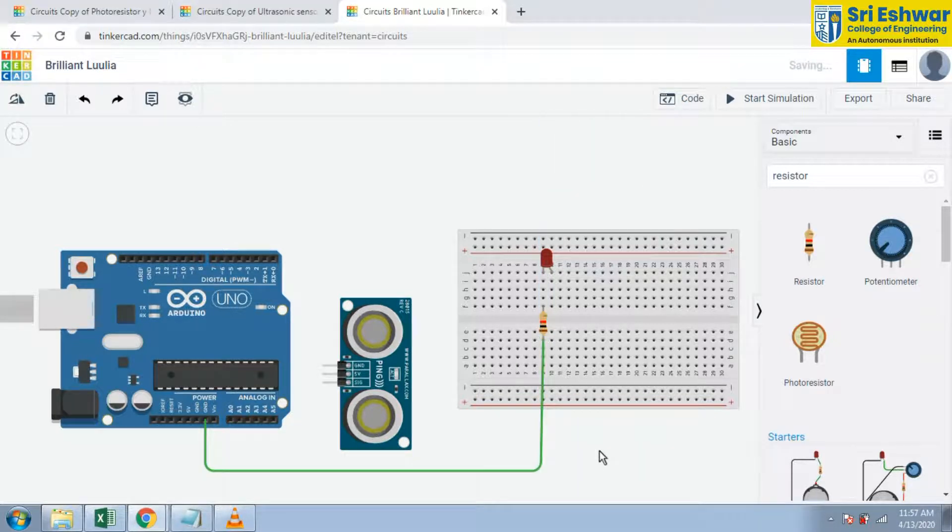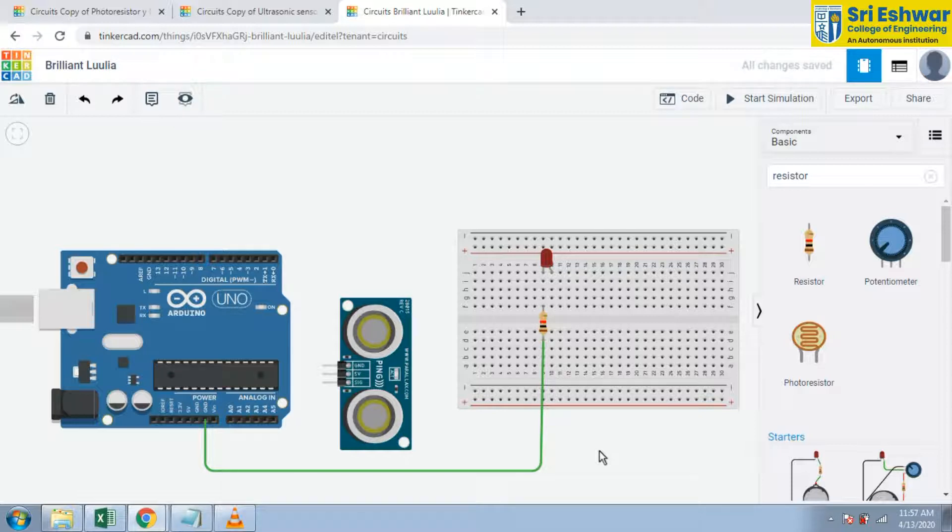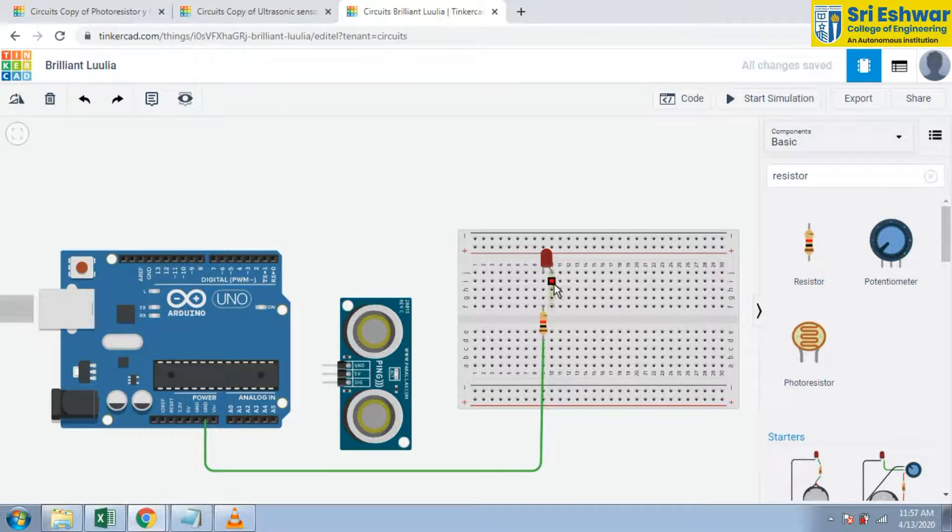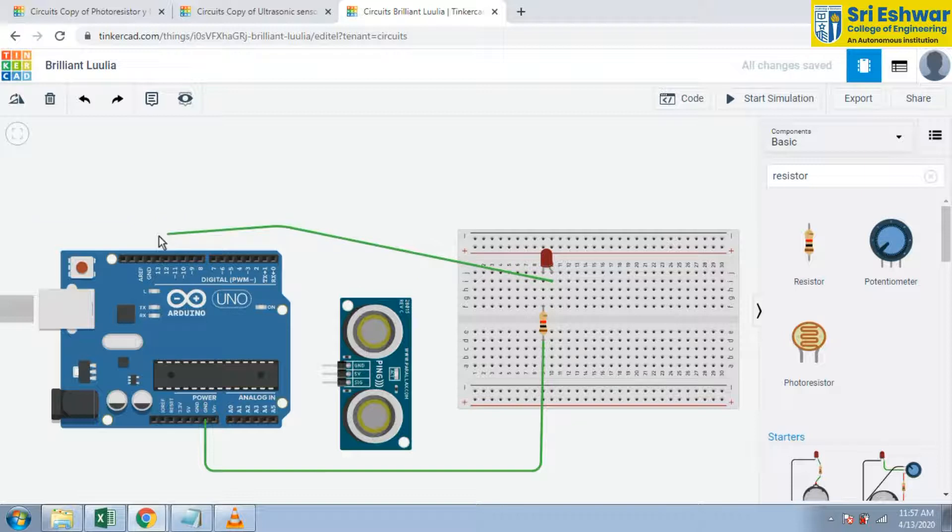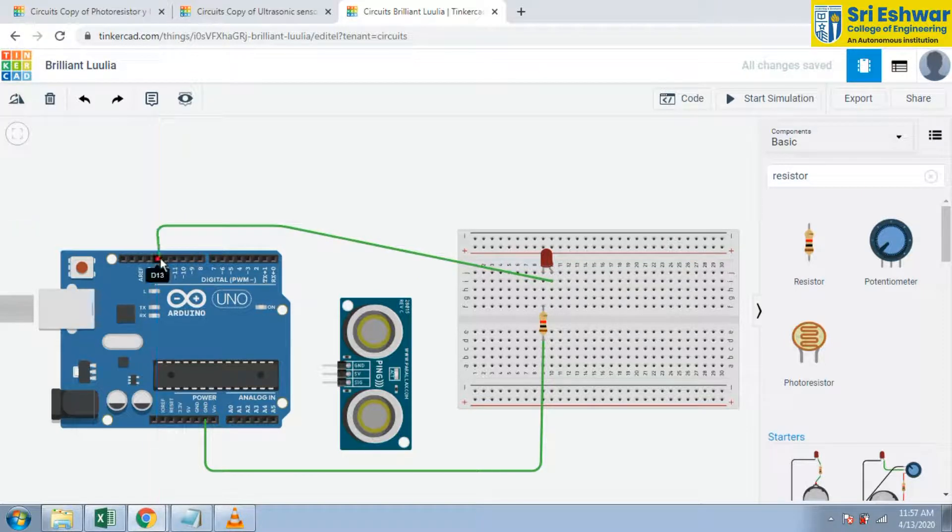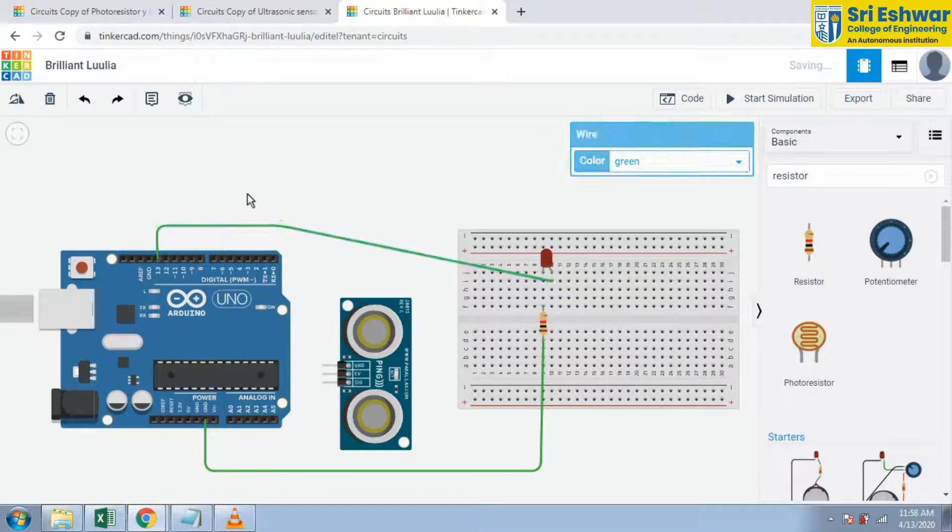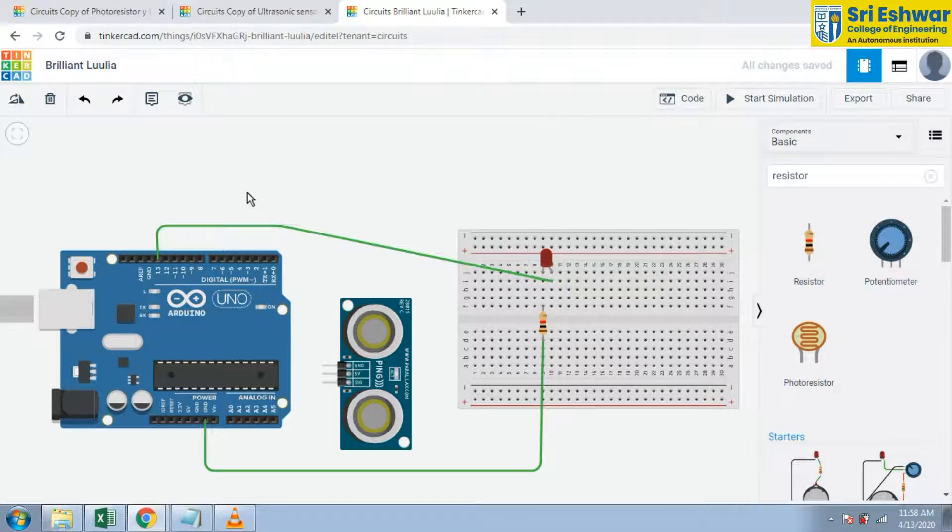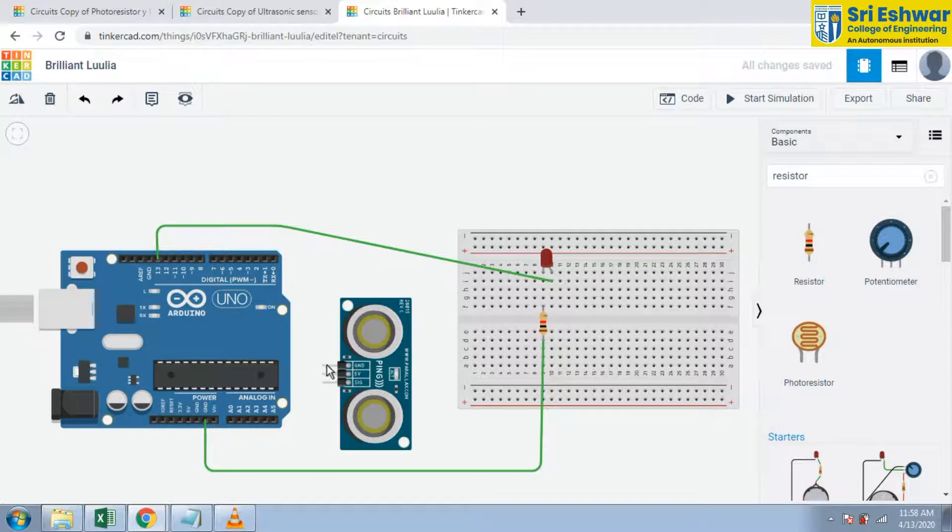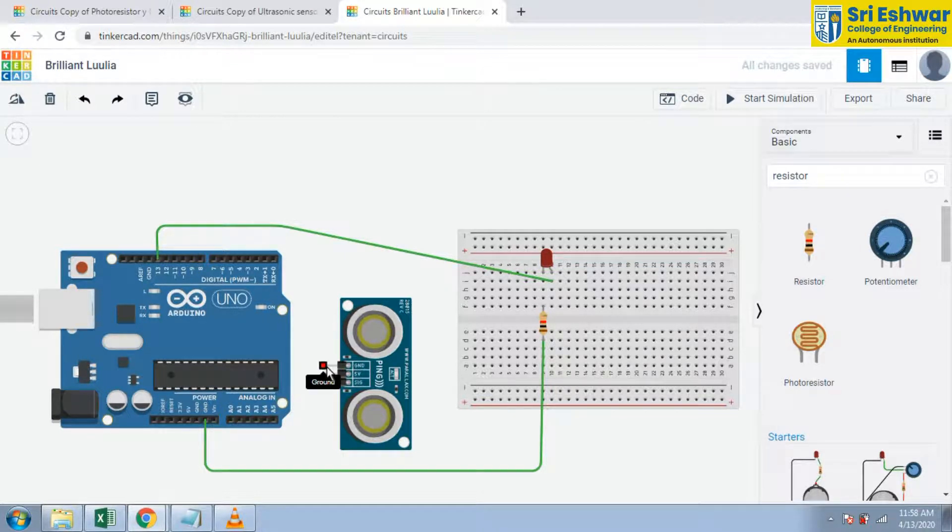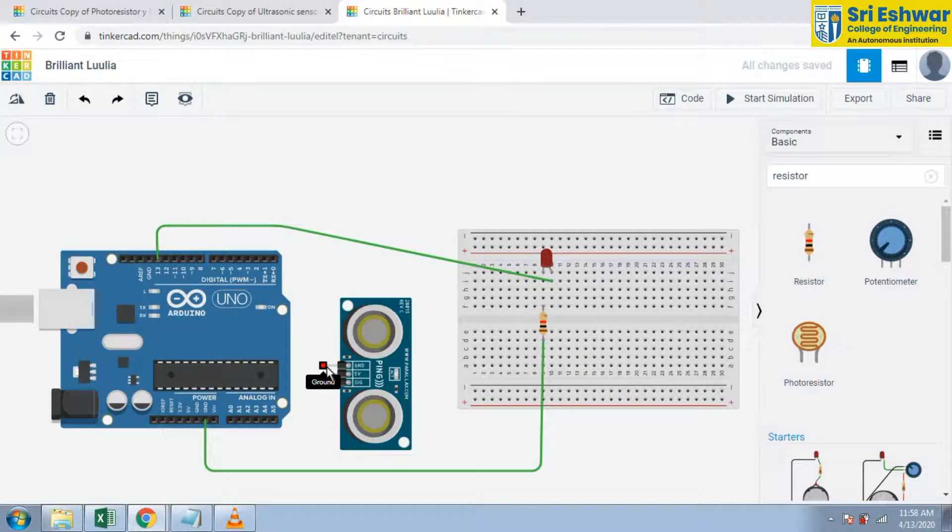Now I am going to complete this connection. Select the terminal of LED and give into pin number D30. D30 is output - it's a digital output. And next is ground. Ground of ultrasonic sensor is given to this Arduino. Arduino ground is given in black color.